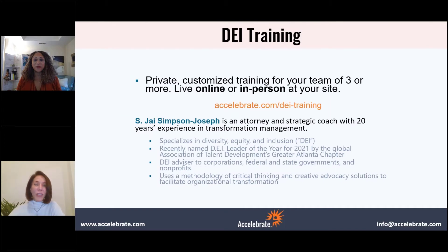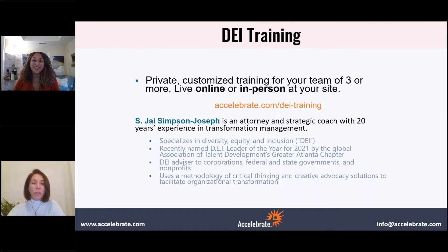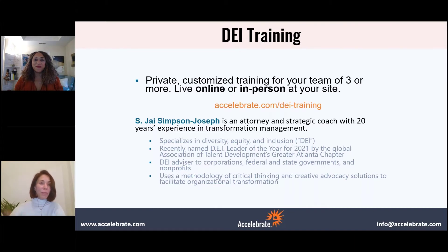Today of course we're here to talk about DEI. If you go to Accelerate.com/DEI-training, you'll see four courses there. Jay actually literally wrote all of the courses, and if you get her on the phone, she will be really good at customizing any class you need. We teach online or sometimes in person, and many courses are one or two days, but Jay is so flexible she can do half days or even a two-hour seminar every Tuesday.